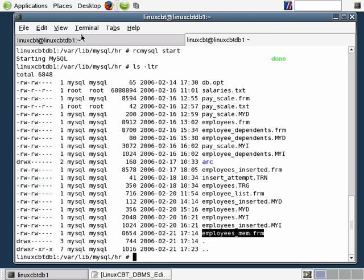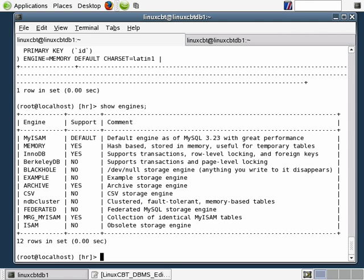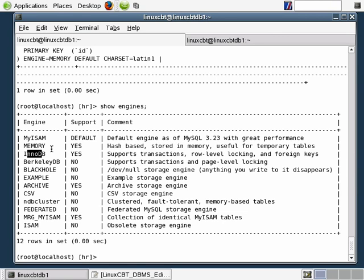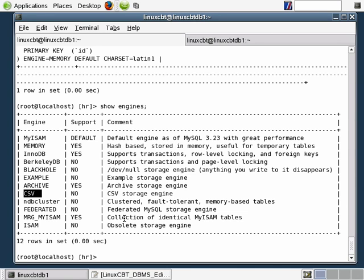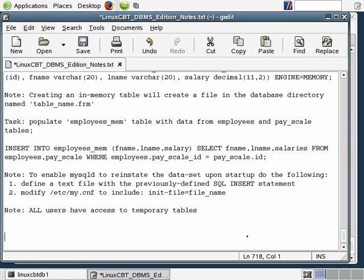If you recall from our last section where we focus on memory based tables, CSV isn't supported by default using the default MySQL server binaries. Let's reconfirm that by executing a show engines. You'll see MyISAM and memory based tables are supported. InnoDB tables are supported. Others are not supported, including CSV. So in order to provide support for CSV, we must download an additional package unless we're compiling MySQL from sources. Let's label this particular section CSV storage engine.